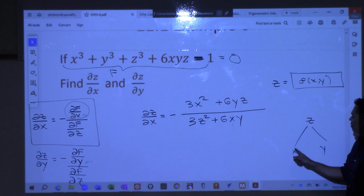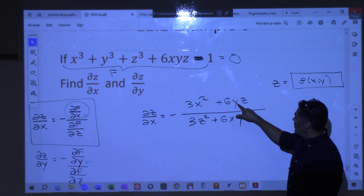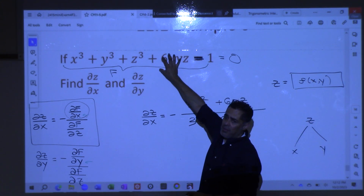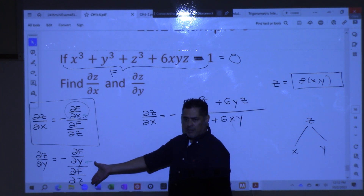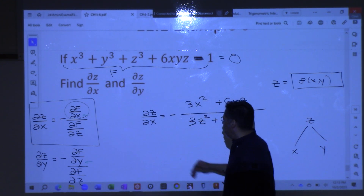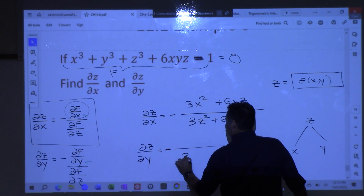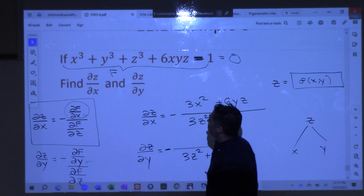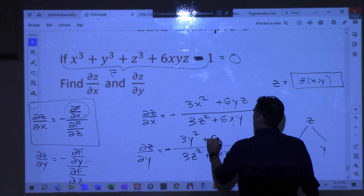So in order for you to know this partial — partial z with respect to x — what do you have to know? The x, the y, and the z. You would have to know the ordered triple (x, y, z) that satisfies that equation, and then you can find that partial. Similarly, you could find the partial with respect to y. The only difference is the numerator is now with respect to y, not x. The denominator would be the same. So denominator is the same, there's a negative out front, 3z squared plus 6xy. And the derivative with respect to y on top is 3y squared plus 6xz.